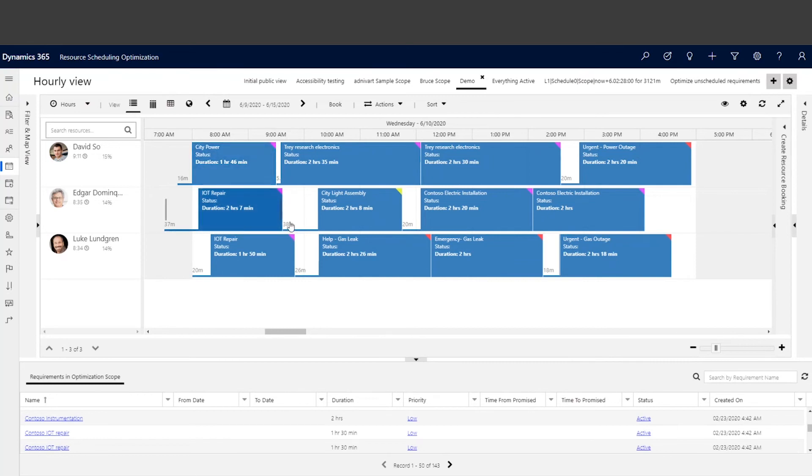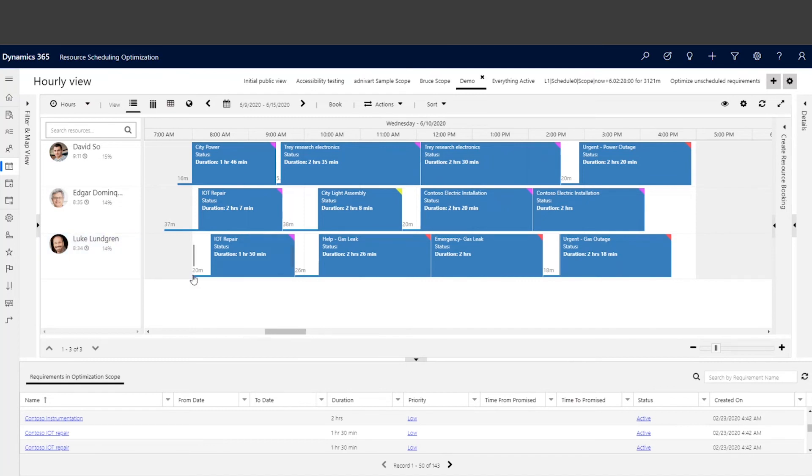If you remember, for Luke we didn't configure anything on his resource level. For him, he still starts traveling at 8am in the morning and continues to arrive at the customer. And that's how the system handles the constraint and also respects different settings on individual resource level.